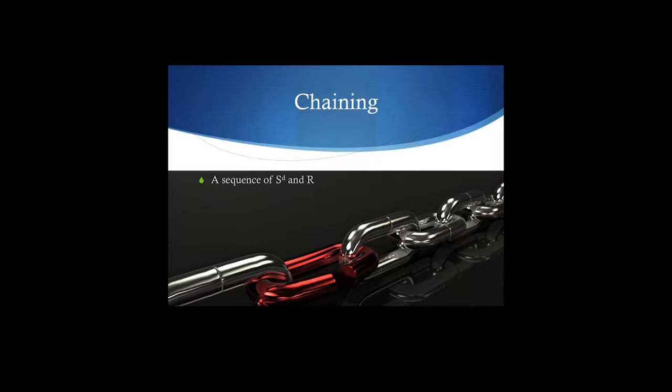With chaining, we've looked at this a little bit already, and your book has hinted at it, but we'll go over it in more detail here. Basically, it's a sequence of discriminative stimuli and responses. An SD leads to a response, leads to a reinforcer. Each response is actually an SD for the next response.